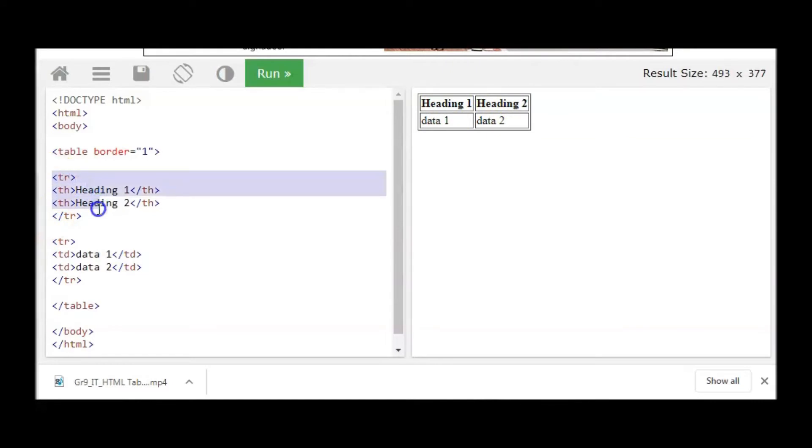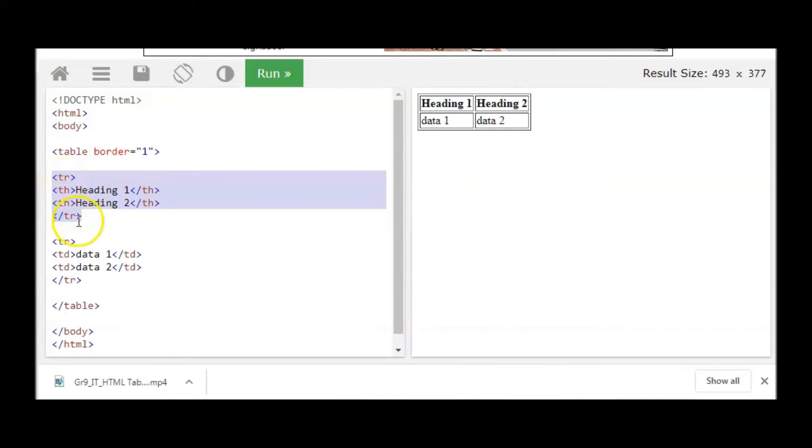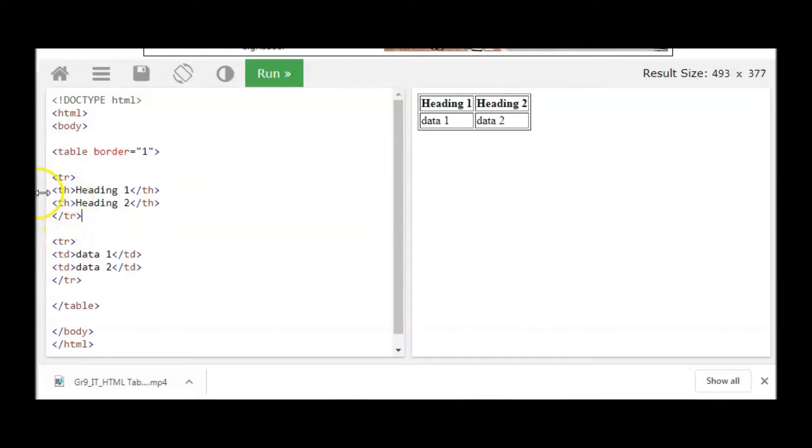This is my first row. If you look here we are using TR normally as we did in the first video for table row open and close. But the difference here is that inside that table, inside that row, we have TH tag we are using for table heading open and close.